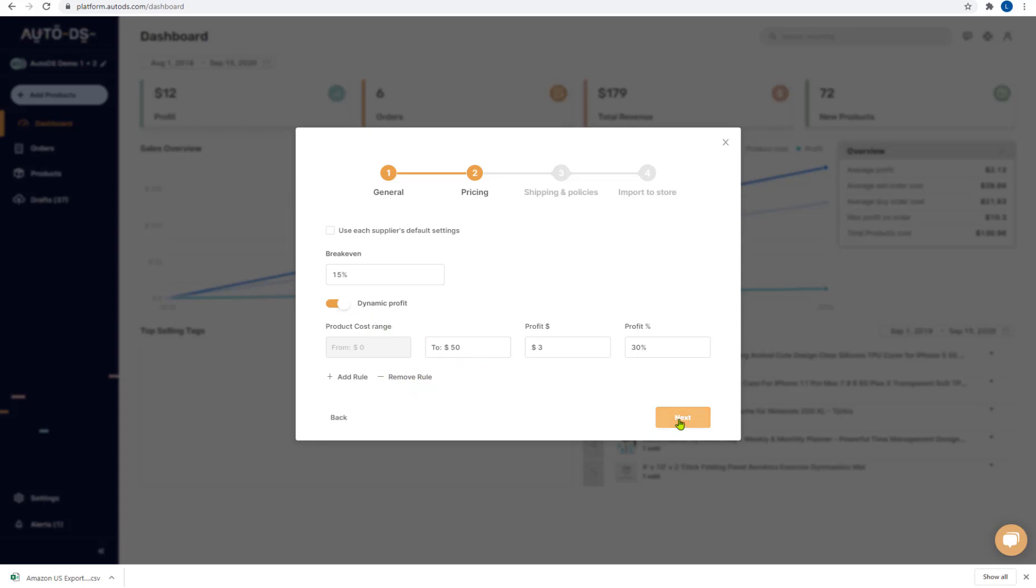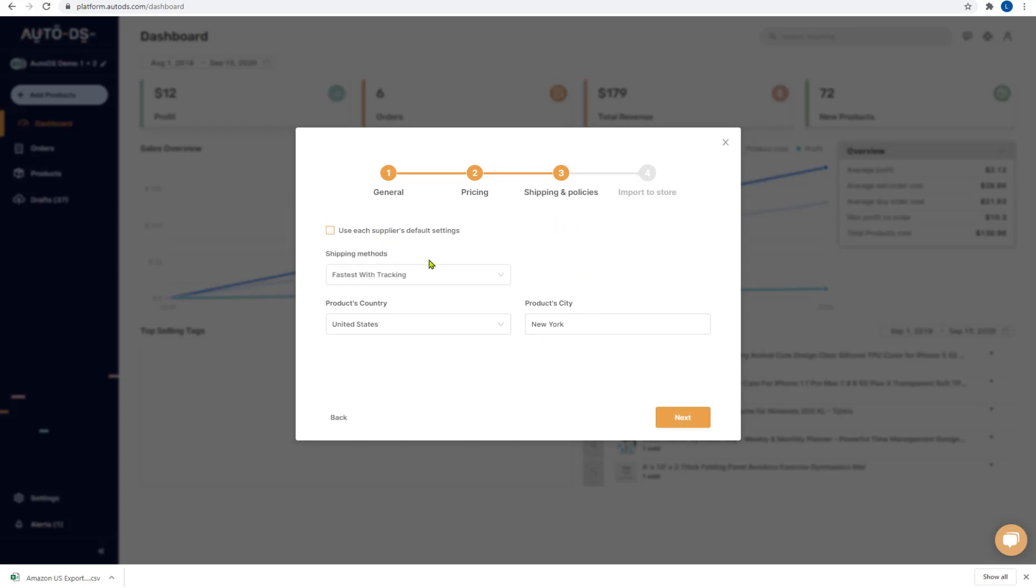Now let's click next and move on to the shipping and policies. Once again we're not going to go with the suppliers default settings because we want to see what options we have.